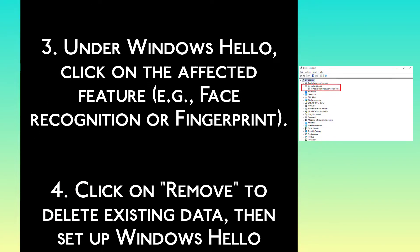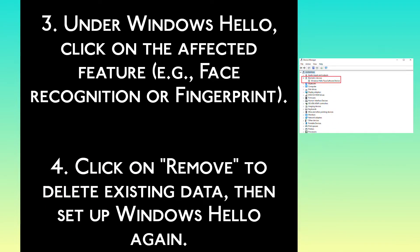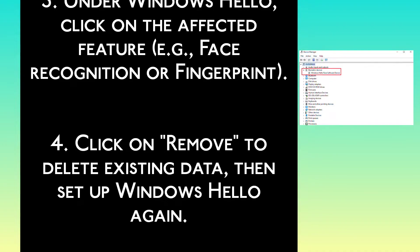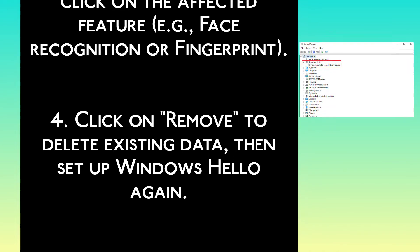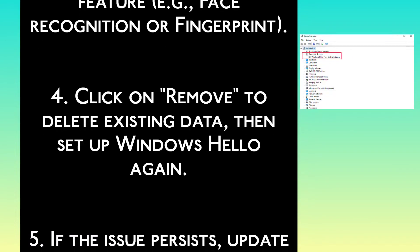Step 4: Click on Remove to delete existing data, then set up Windows Hello again.